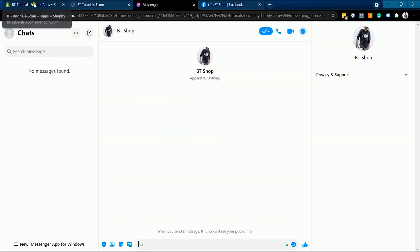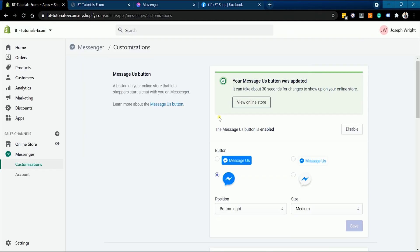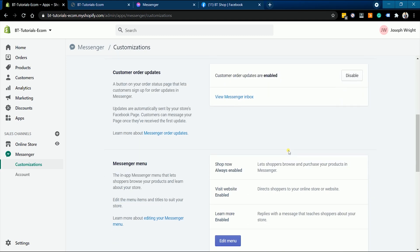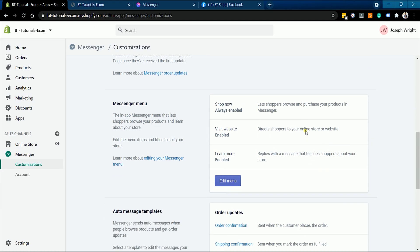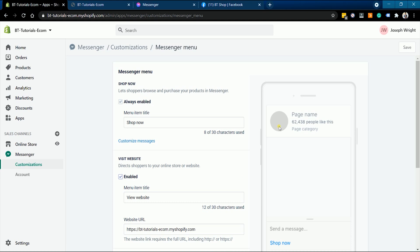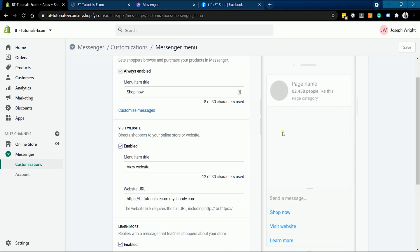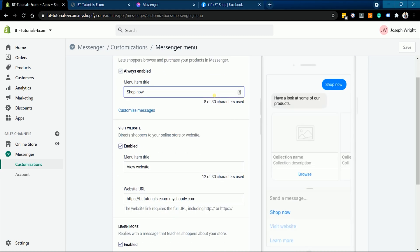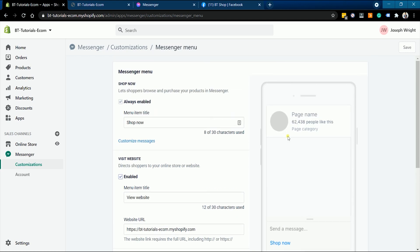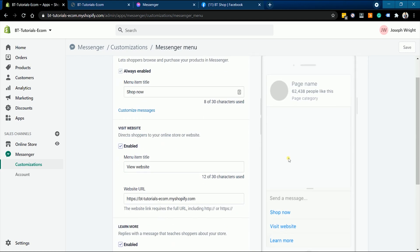You are still able to customize the responses and personalize the automated interaction with your customers. You can change it in the auto message template located under the customization section of the Messenger sales channel. It's up to you if you want to change the default template, but I can guarantee that these templates are all set.